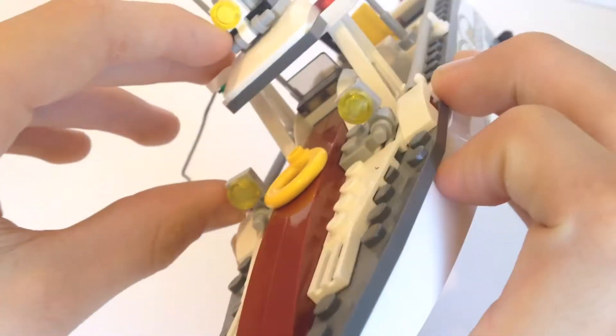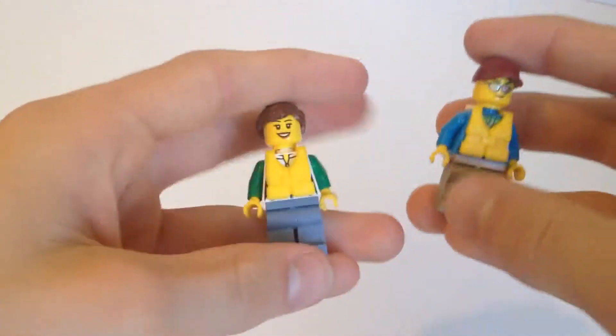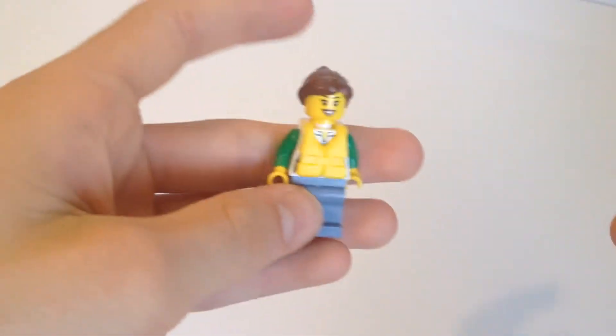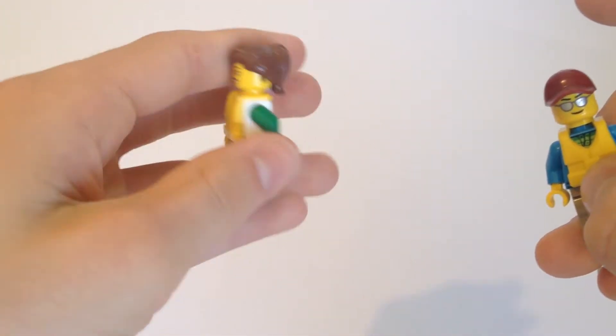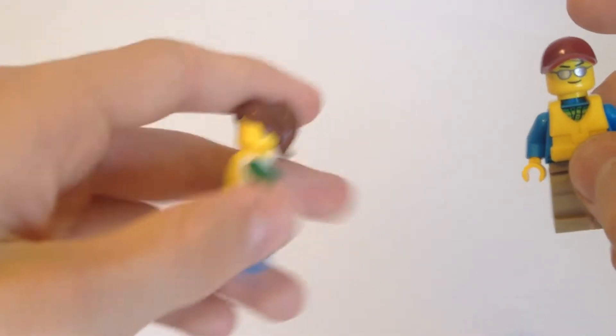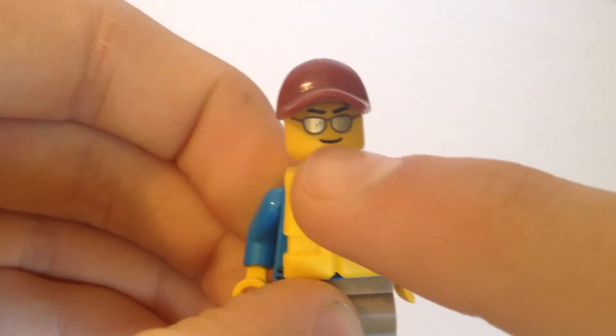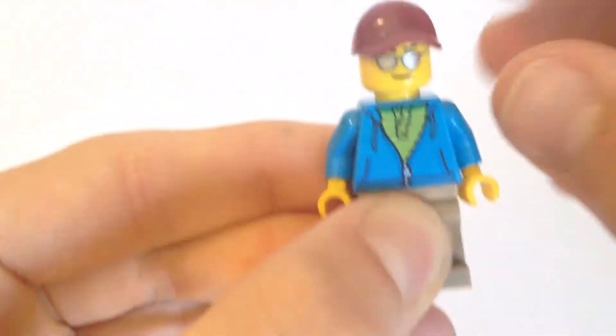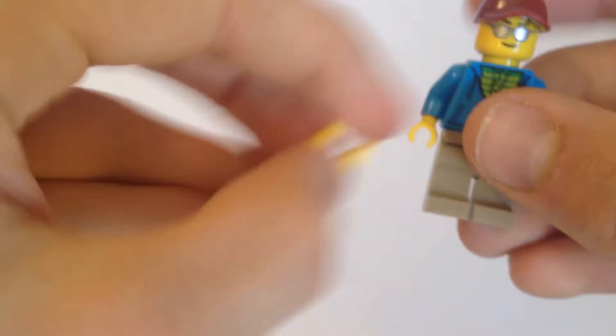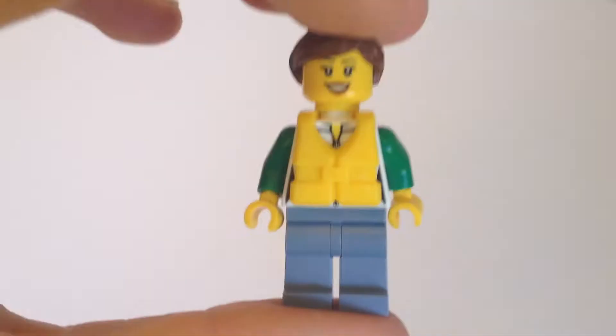In this set you also get two minifigures: the driver and the person fishing. Here is the driver. It's got a pretty basic face print, just sunglasses, red cap. Here's a look at the printing. There's a life jacket. Pretty basic stuff. And yeah, that's about all for this minifigure.